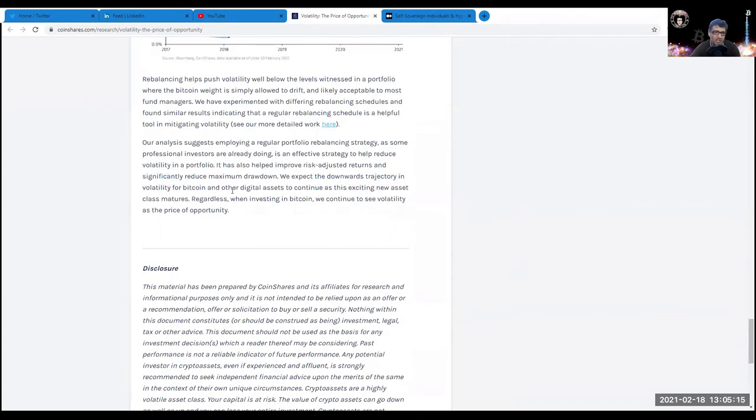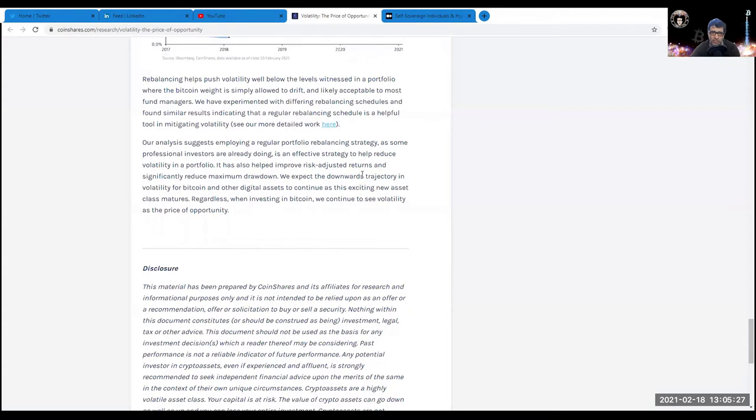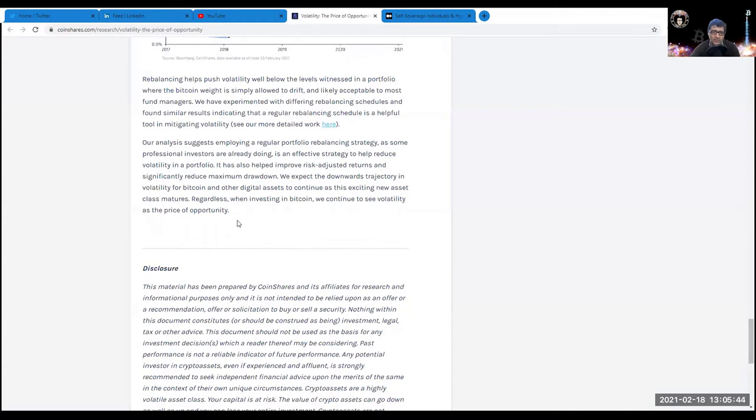Check out that article on coinshares.com - Volatility: The Price of Opportunity. The last paragraph is very interesting: our analysis suggests employing a regular portfolio rebalancing strategy as some professional investors are already doing is an effective strategy to reduce volatility and improve risk-adjusted returns and significantly reduce maximum drawdown. Most importantly: we expect the downward trajectory in volatility for Bitcoin and other digital assets to continue as this exciting new asset class matures. When investing in Bitcoin, we continue to see volatility as the price of opportunity.